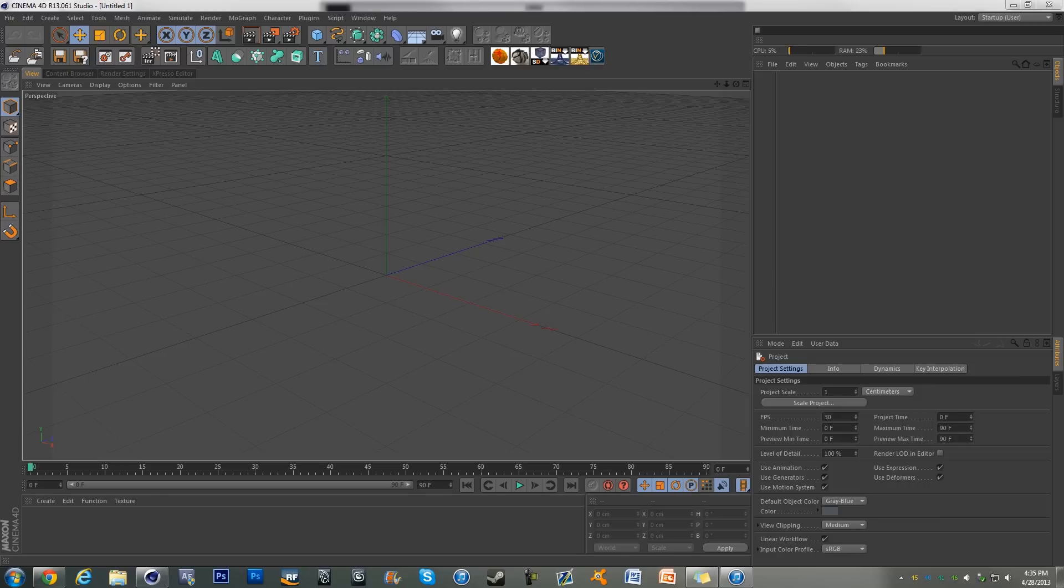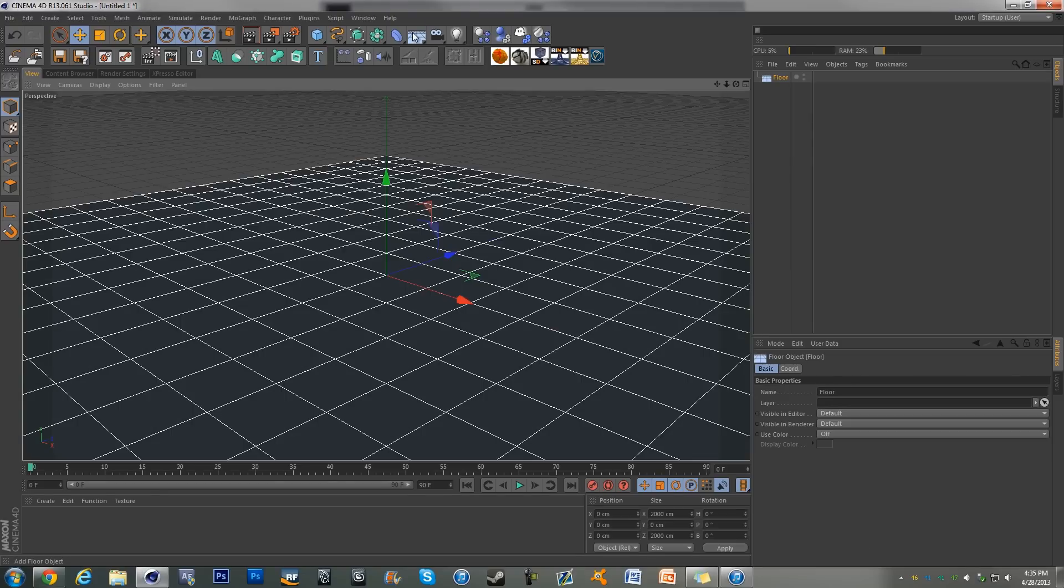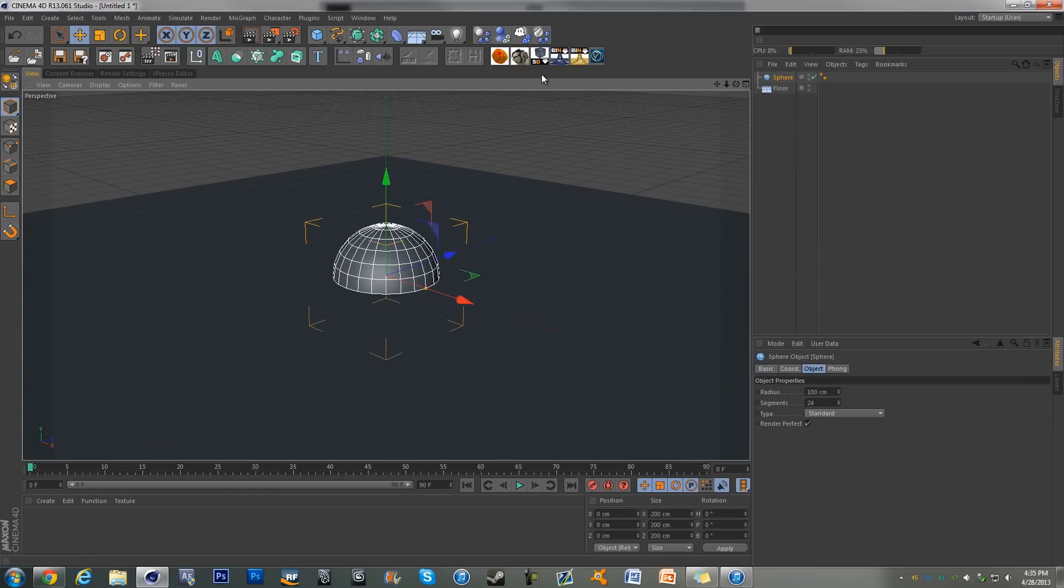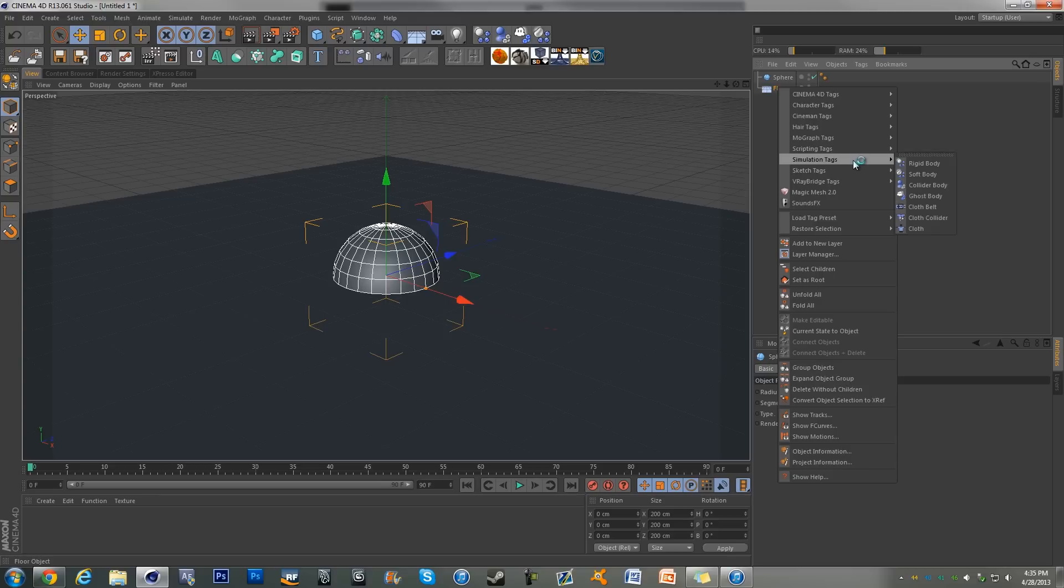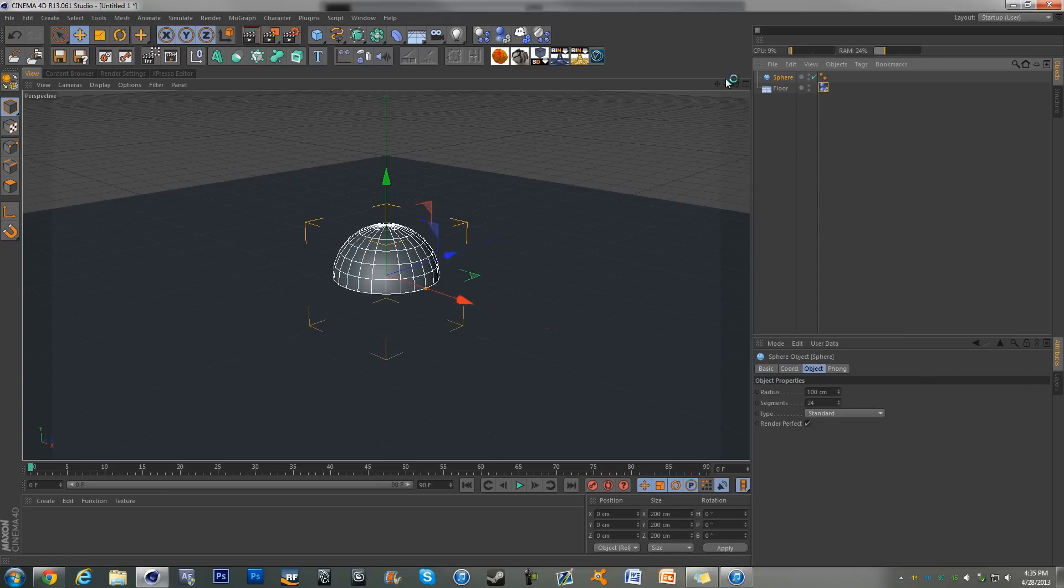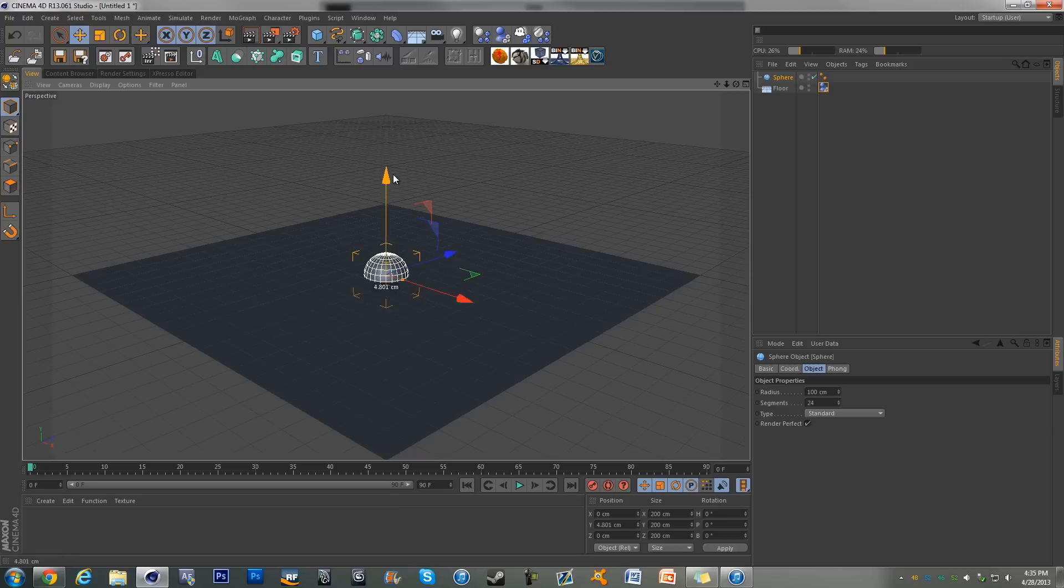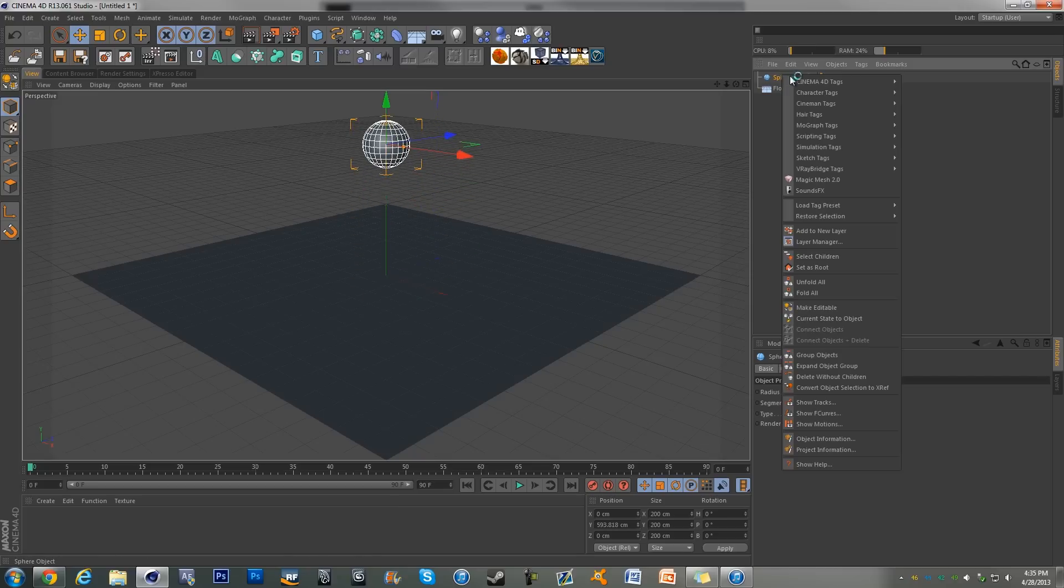We're gonna zoom out a bit and we're gonna drive this sphere up and give it a soft body tag.